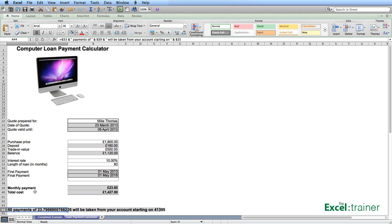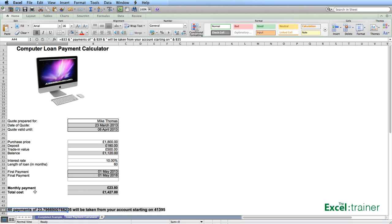Now that's not quite right, because what it's done is it's gone to B39. And it's not picked up £23.80, but it's picked up 23.7966900766205, because that is the actual value in that cell. It's £23.80 because of the formatting. And similarly, it's picked up the start date, which is the first of May, but the actual value in B35 is 41395, which is the serial number that represents the first of May 2013. So what I need to do to fix that is to convert the value in B39 and the value in B35 to text.